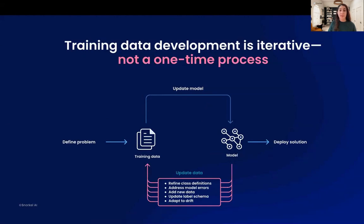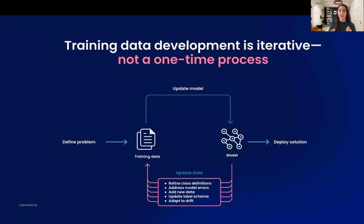Not only that, but the development process is iterative — it's not a one-time process. Given that you have your training data labeled, you may want to train your machine learning model, but that's not the end of it. You cannot just deploy the solution. You have to analyze your model, figure out where it's making mistakes, and address those errors. There may be changes in upstream business objectives — changing classes, number of classes, class definitions — or a drift in your dataset. For example, when COVID-19 hit, we saw a lot of change in incoming data. You need to be able to go back and make improvements on your training data as well.